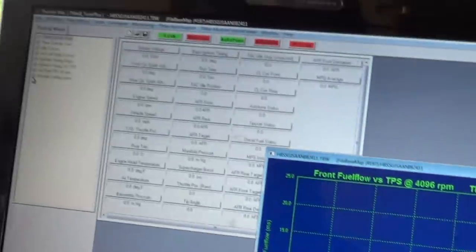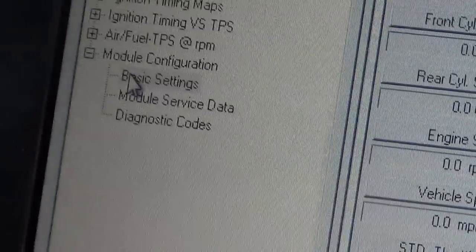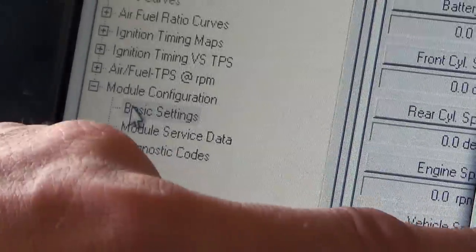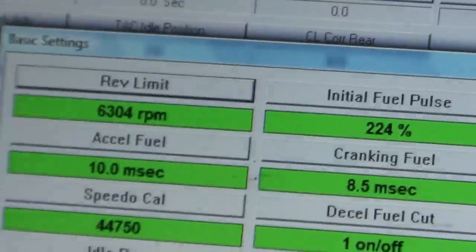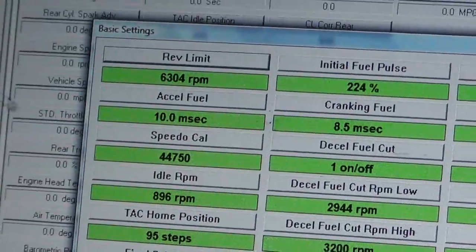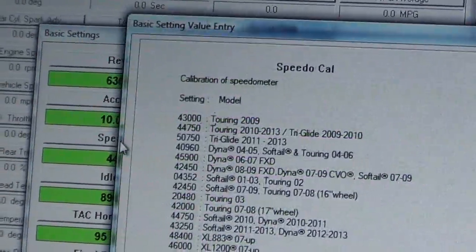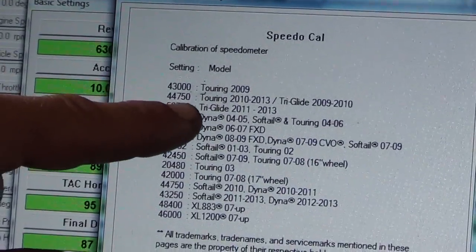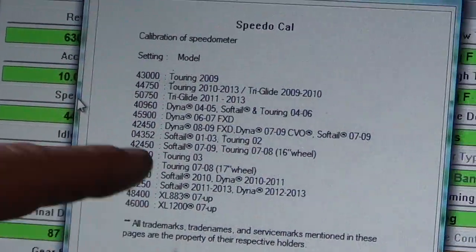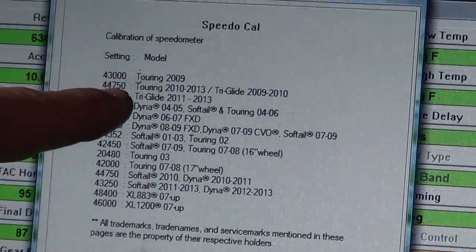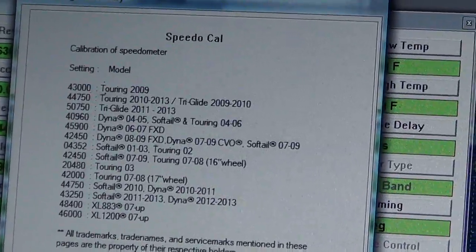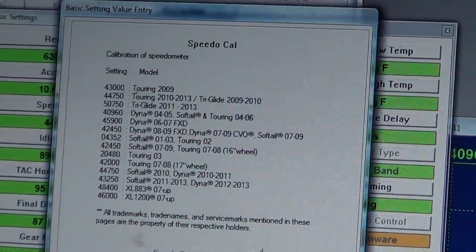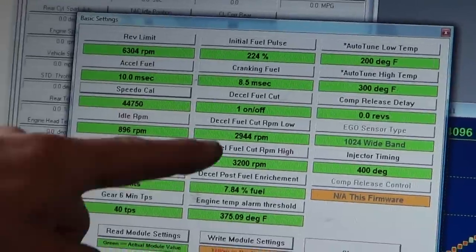Under basic settings, this bike has a 6,300 RPM rev limit and the speedometer calibration. There's multiple codes. You click on it, in this particular case, this is the 2012 Road Glide, 44750. That is the speedometer code to give an accurate speedometer. It's good to go.